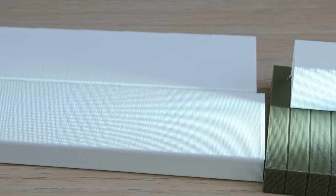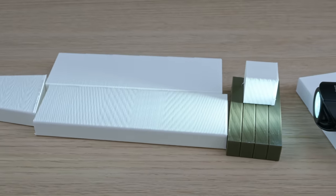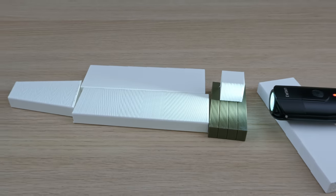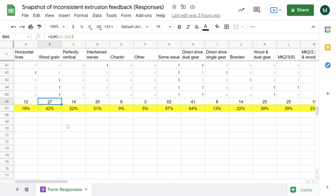These all have the same underlying problem. They were showing up on my Prusa printers, and I wanted to see how widespread it is. 27 cases of wood-like pattern, out of which 15 come from a Mark II, 2.5 or 3S printer. So more than half.